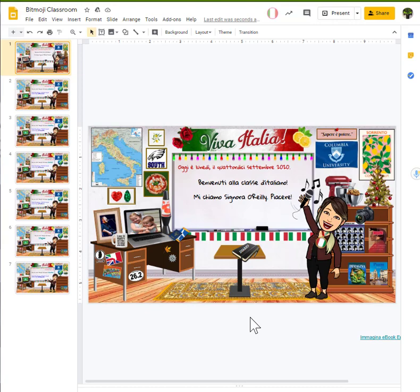And the answer is, of course, yes, there's two things that you can do. So, let me walk you through how to do this and you'll be all set for setting up your own Bitmoji classrooms. And hopefully Senora O'Reilly likes what we end up doing to her project.